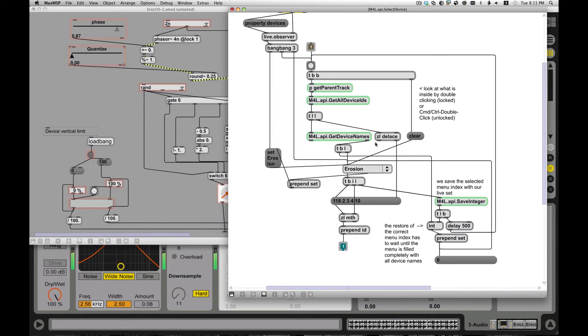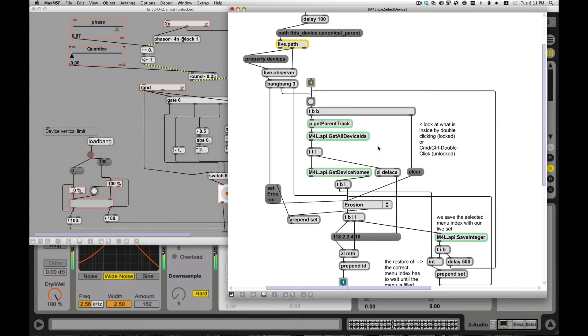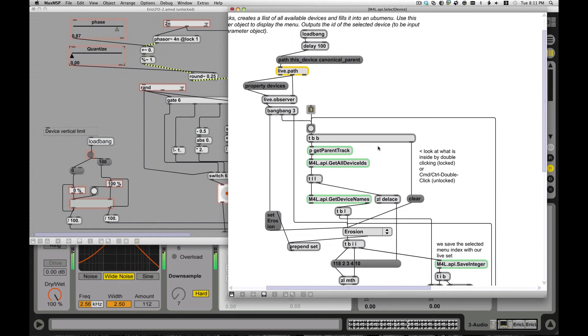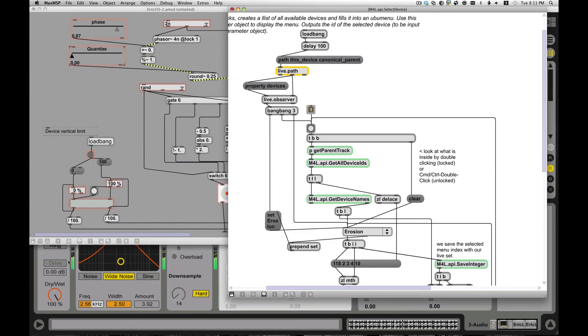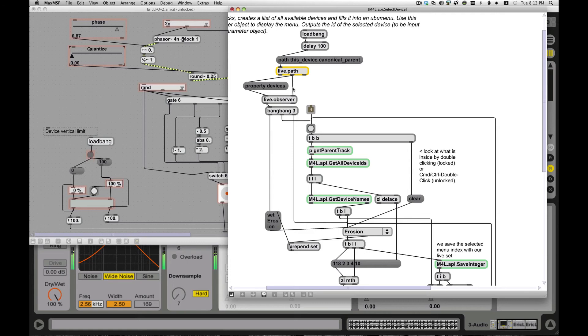Now, all the regular Max for Live stuff, it had one also kind of shortcoming that I didn't like. As you added and removed devices, it wouldn't automatically keep track. You had to click that button that said refresh the device, refresh the track, see what's going on. So I decided to add something. And this introduces this concept of these live.observer, this observer object kind of thing. And what that does is it lets you say, okay, there's something that I want to keep track of and I want to be informed when something changes.